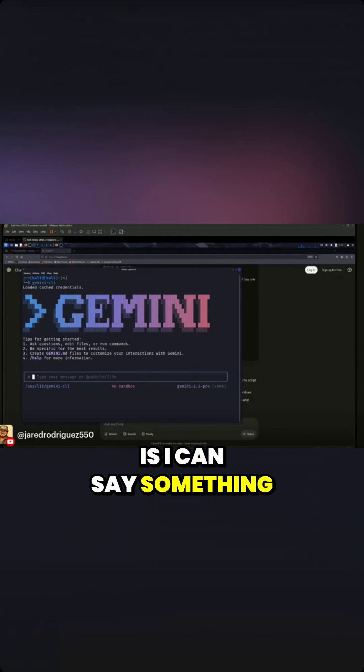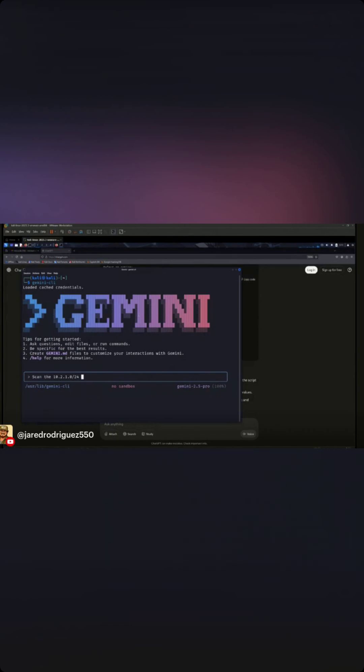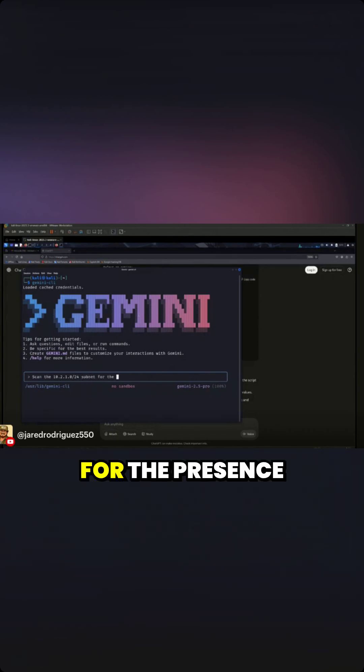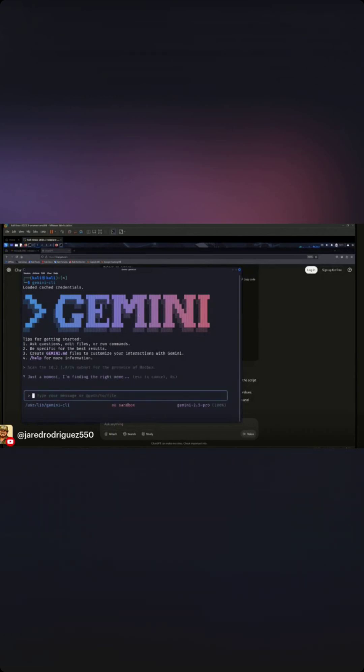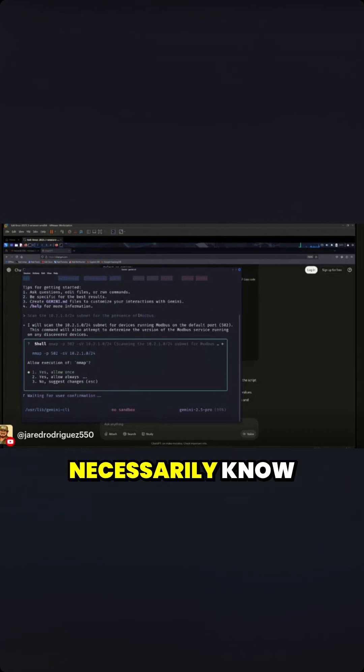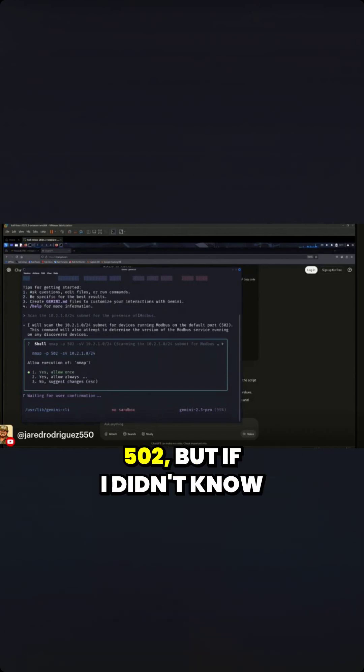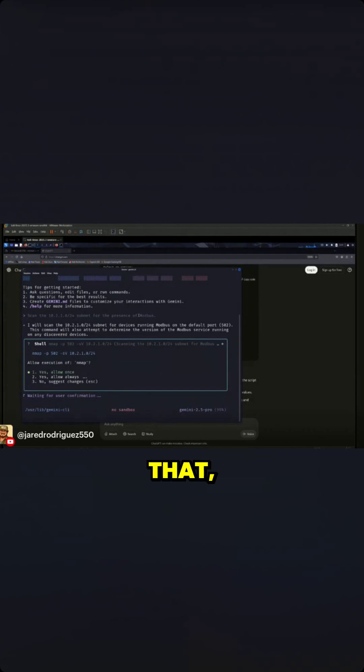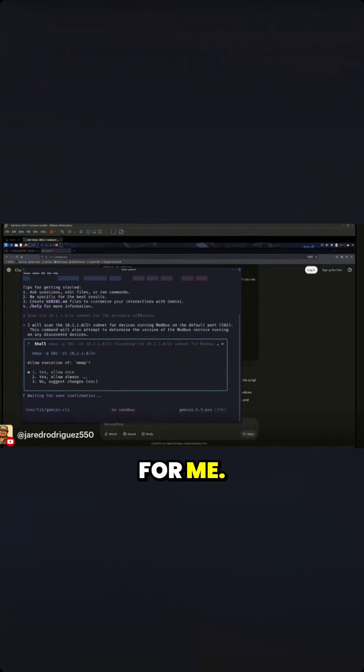I can say something like, 'Okay, scan the 10.2.1.0 subnet for the presence of Modbus.' And so even if I don't necessarily know what port Modbus runs on—right, TCP 502—but if I didn't know that, it'll actually figure that out for me.